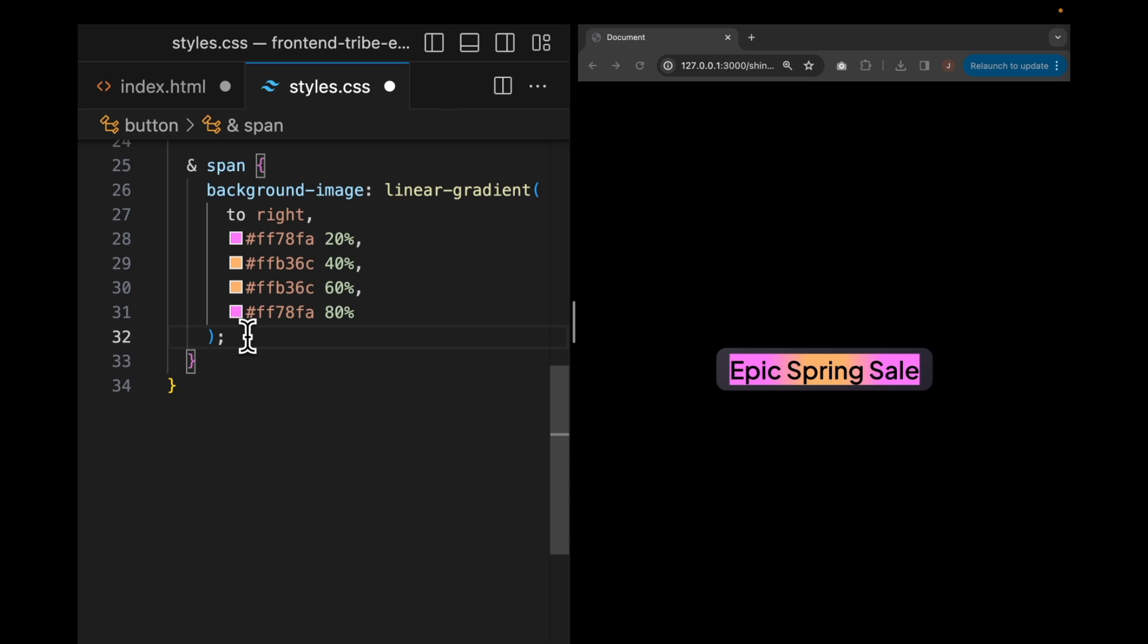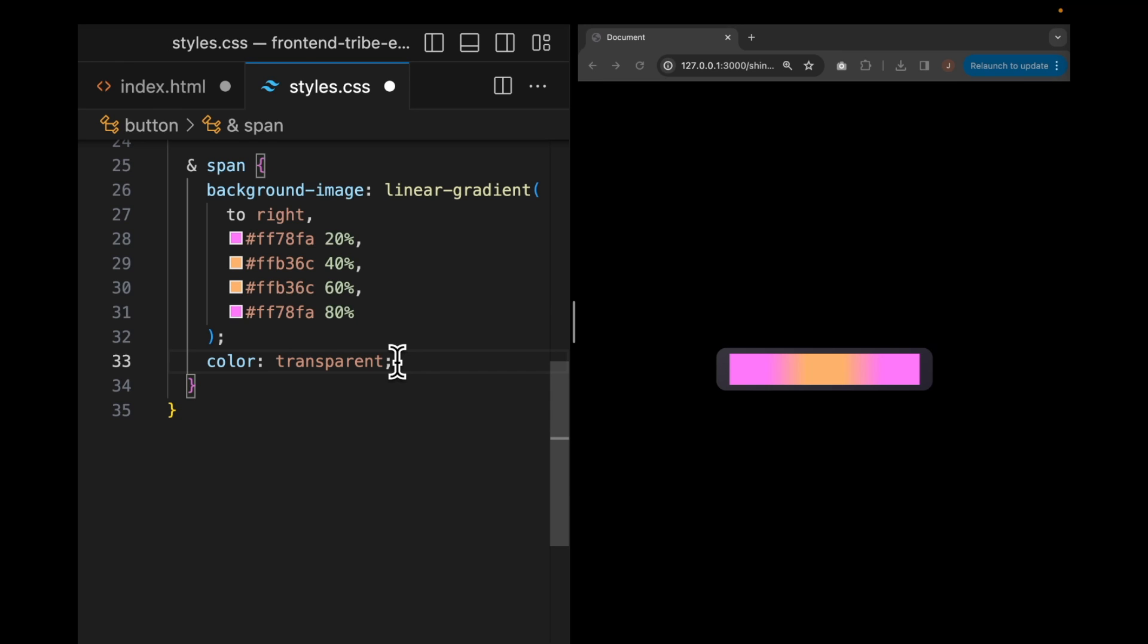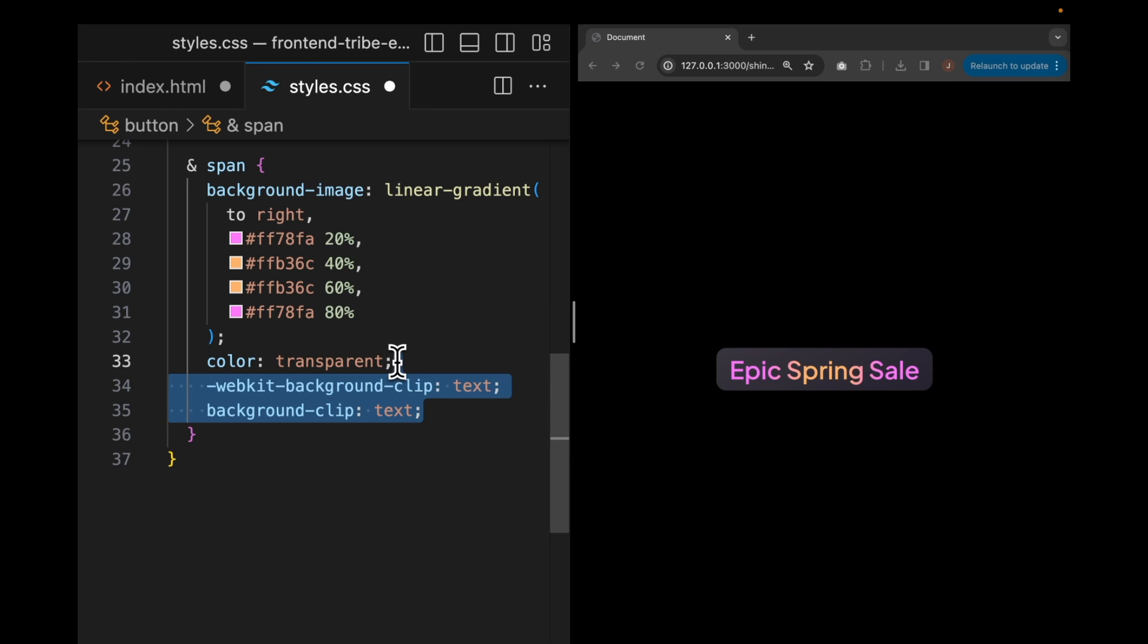In order to get that great text clipping effect, all we need to do is set the color of the text to transparent. And then we just need to use the background clip text rule in order to make this work. I've also included WebKit background clip. It's a vendor prefix that makes this rule work for my browser.